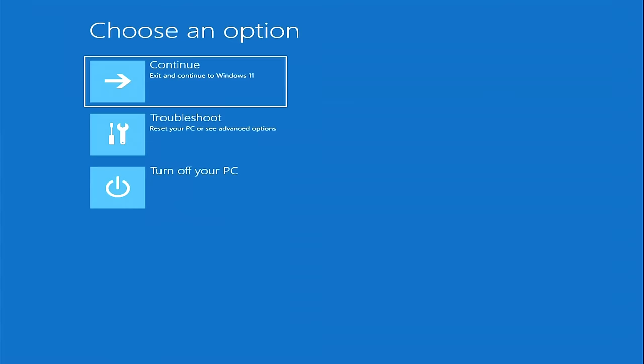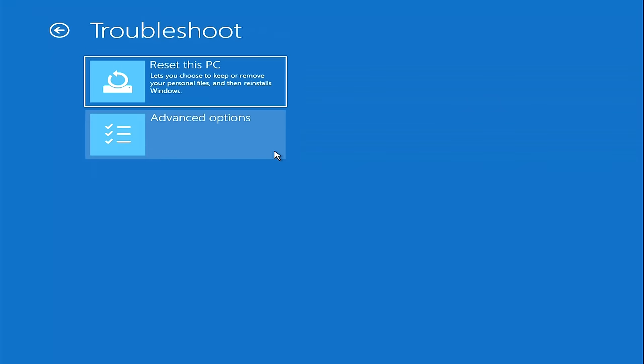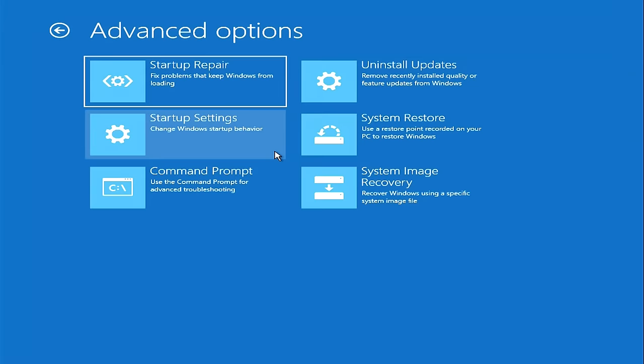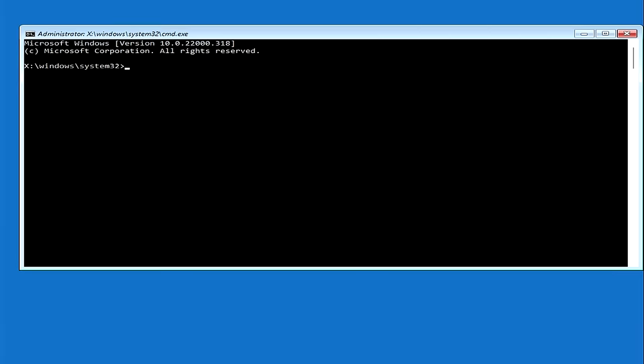The automatic system restore program opens. Click troubleshoot, then advanced options. Now click command prompt. This was the first way to open a command prompt.